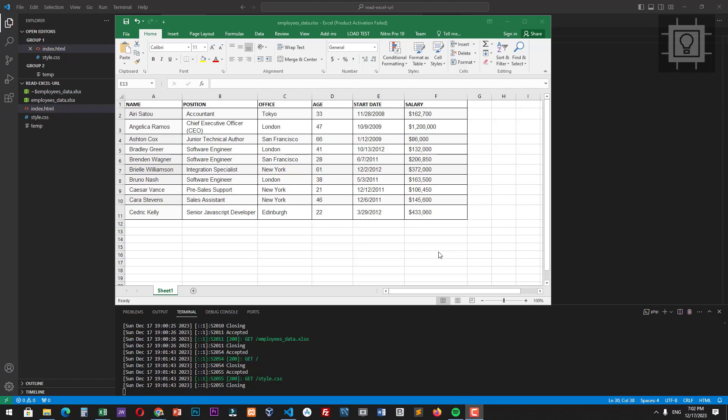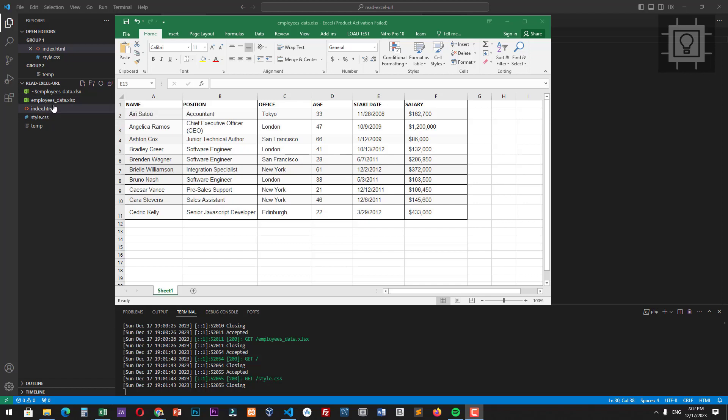Hi there, thanks for joining in and welcome to Southbridge. In this video, I will show you how to read Excel file from URL using Fetch API and read Excel file library.